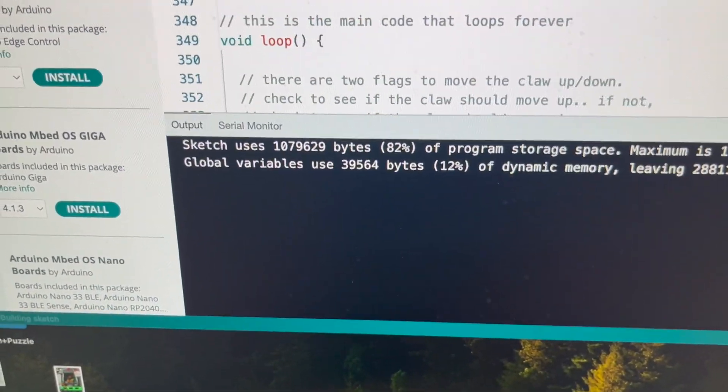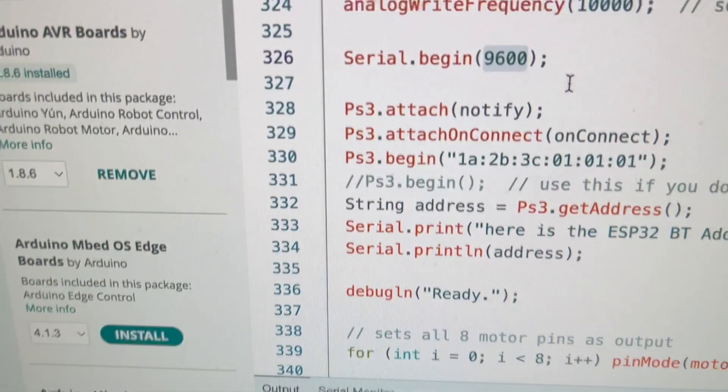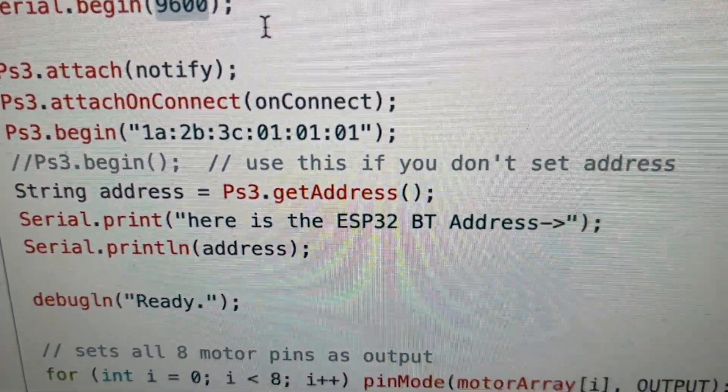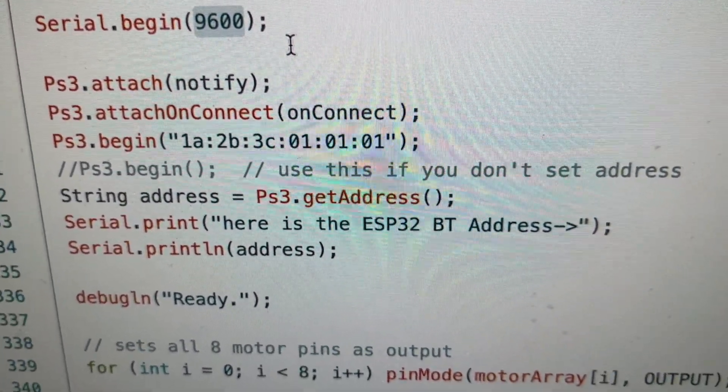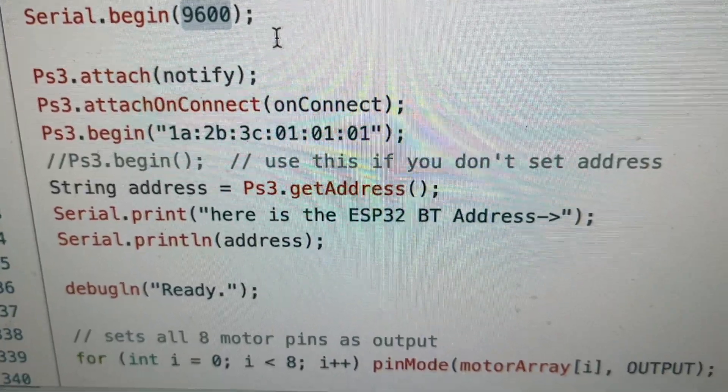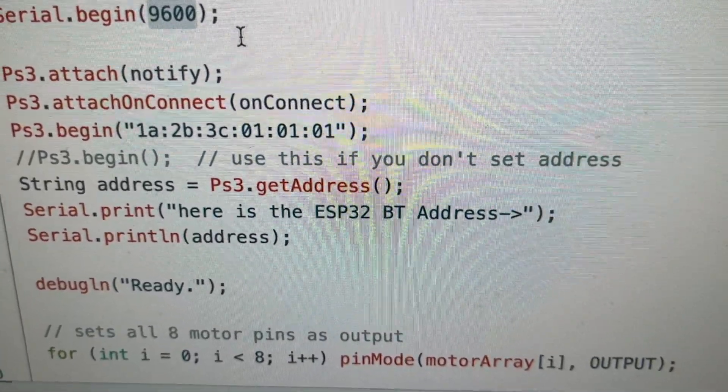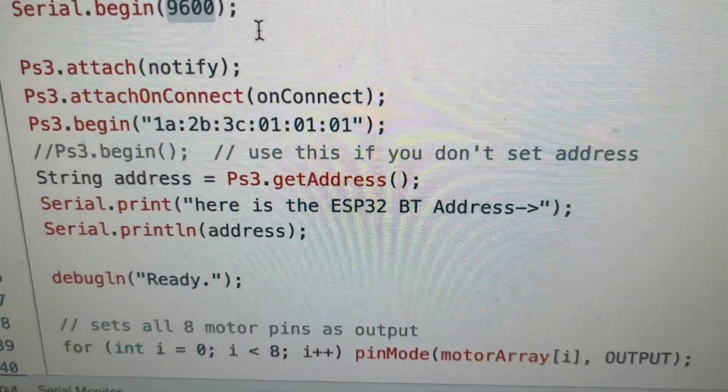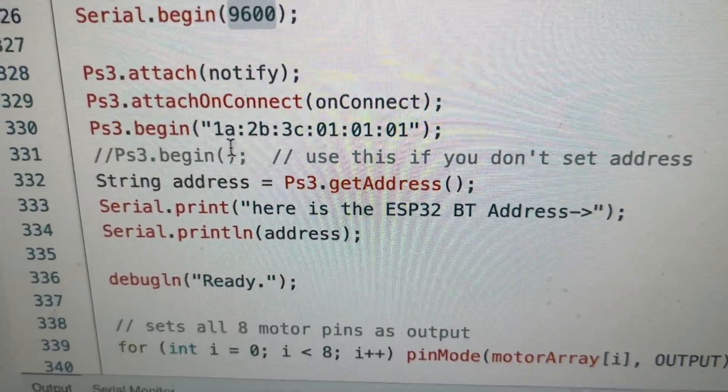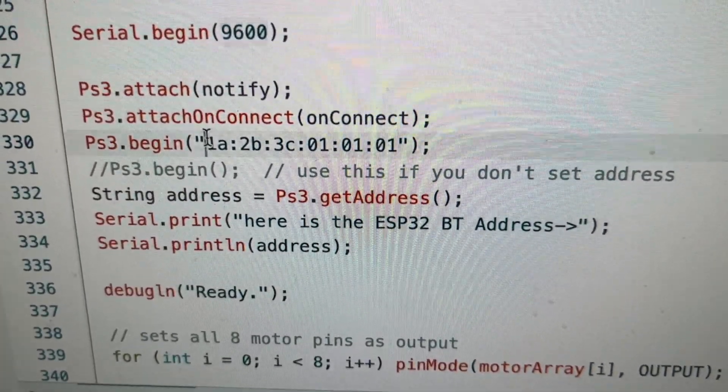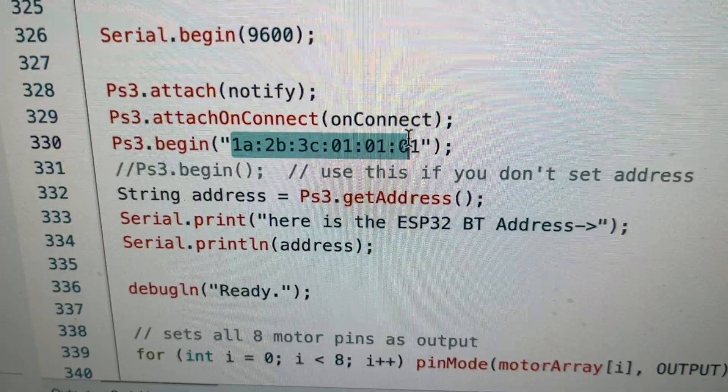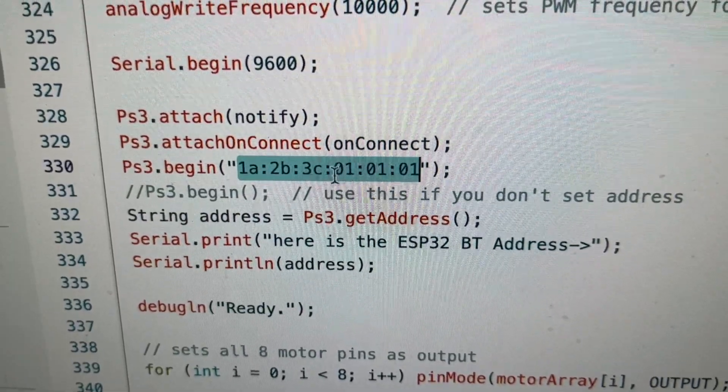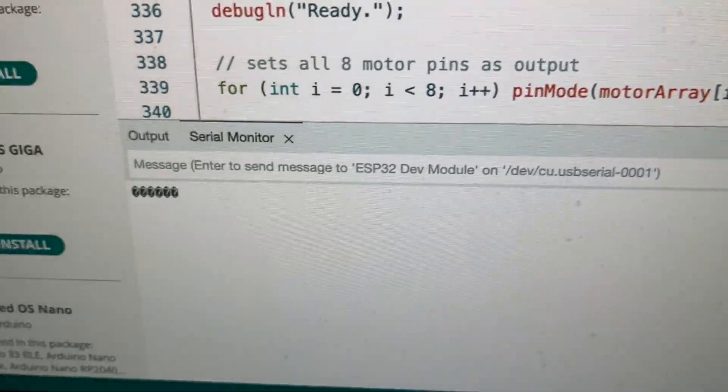Now I recommend you add these three lines right here: string address equals - that's going to get the address that the Bluetooth is setting. Then the two serial print statements will print it just so you can confirm. You should change this address right here to be what is stored inside your PS3 controller.